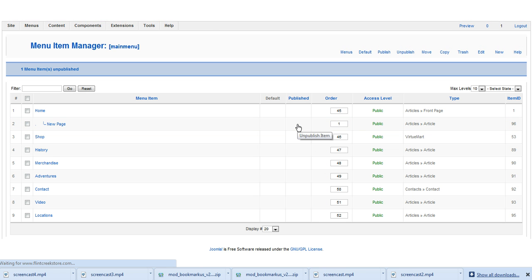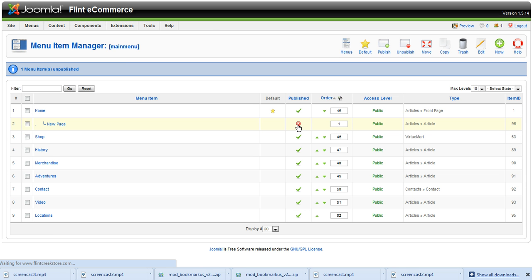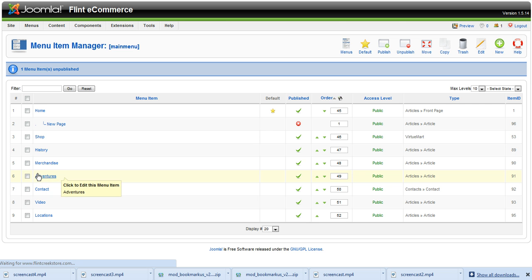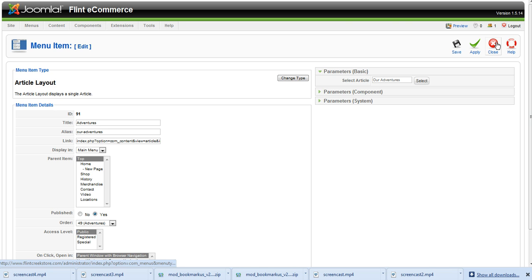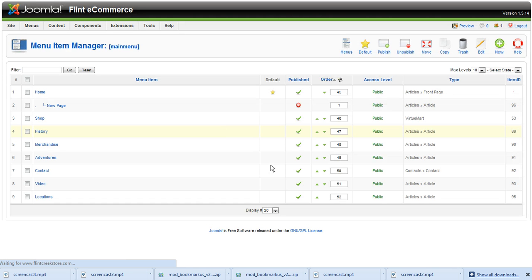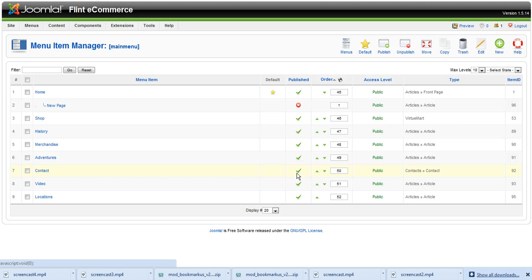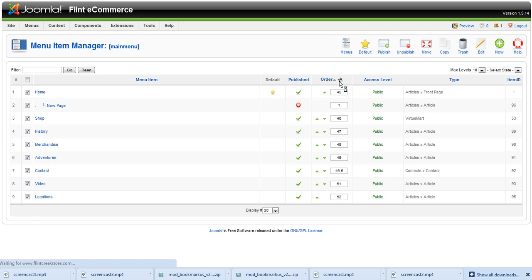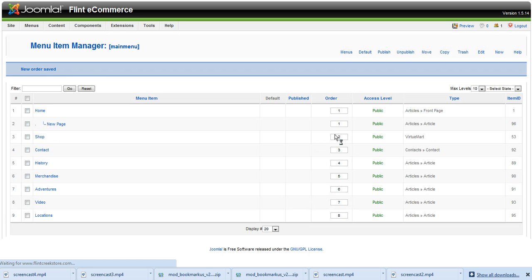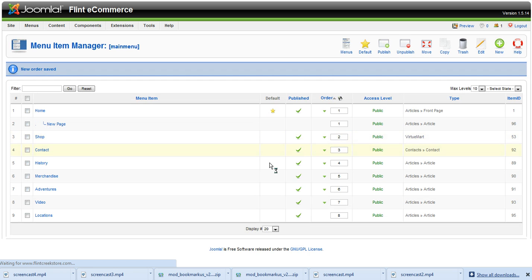Now let's say we want to change the order of these menu items. Suppose I want adventures to appear between... you have to follow me here. Oops, I just clicked on it so it's going to go into it. Alright, not what I want to do. Hit close. So let's say I want to move contact between shop and history. I'm going to type in a number here. Let's do 46.5 because that comes between 46 and 47. And let's hit save. Now contact has been moved between shop and history.